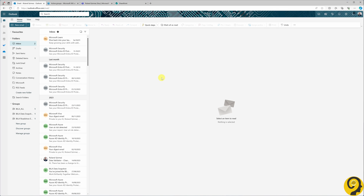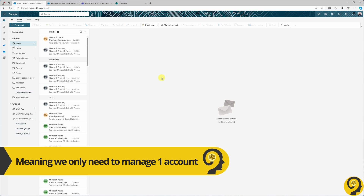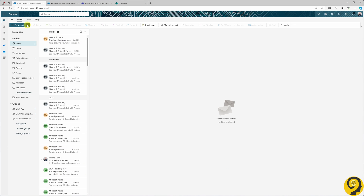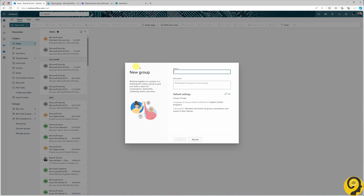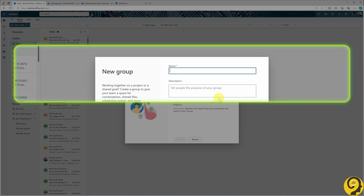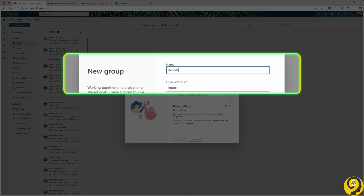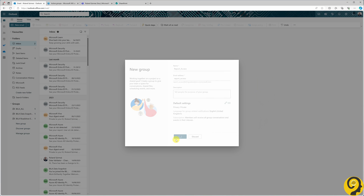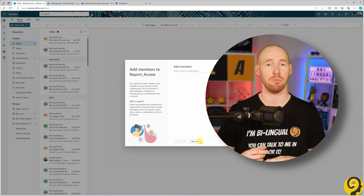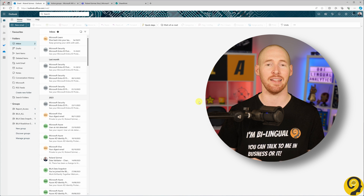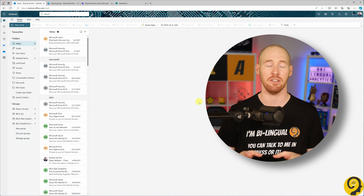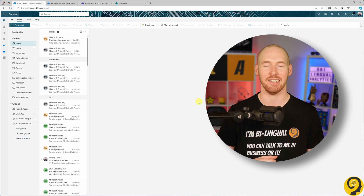The second group we'll set up is designed to manage access to our Power BI data model. Though today's focus is on data model access, this approach can be seamlessly adapted for workspaces, apps, reports, and more. The key takeaway here is that using a group instead of individual users significantly streamlines your access management workflow. Further down the track, in a separate tutorial, I'll show you how to elevate the entire process by integrating role-level security, but for now let's take things one step at a time.